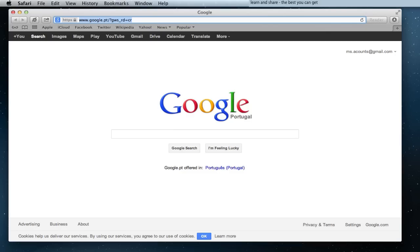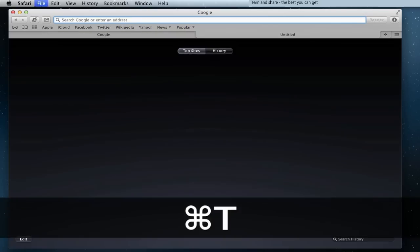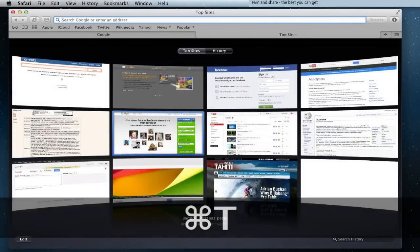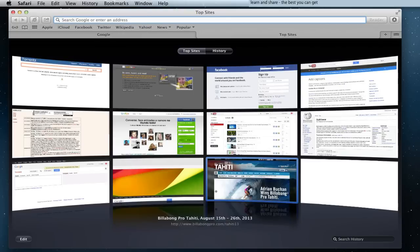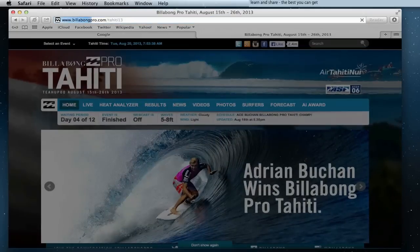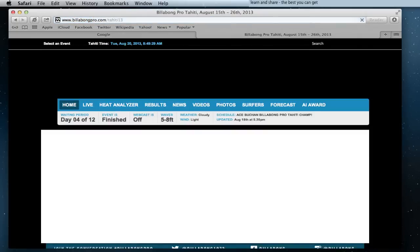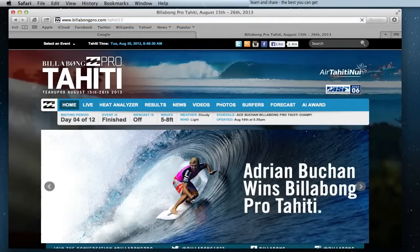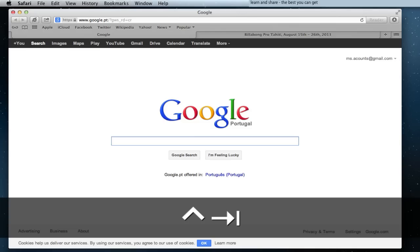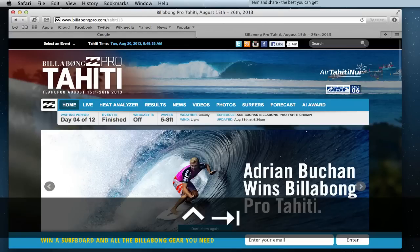Open window in a new tab: press Command T. Navigate between tabs: press Control Tab.